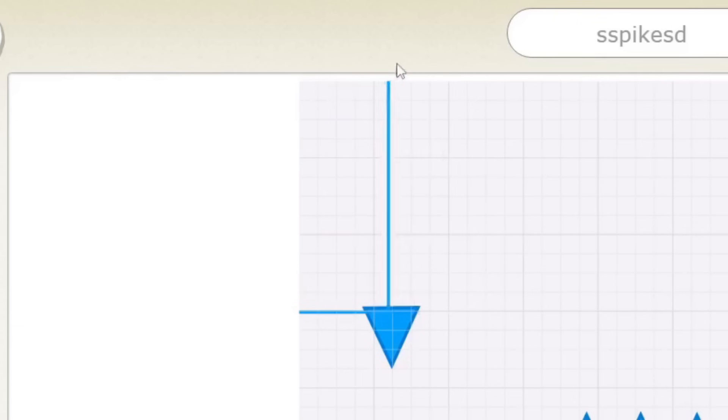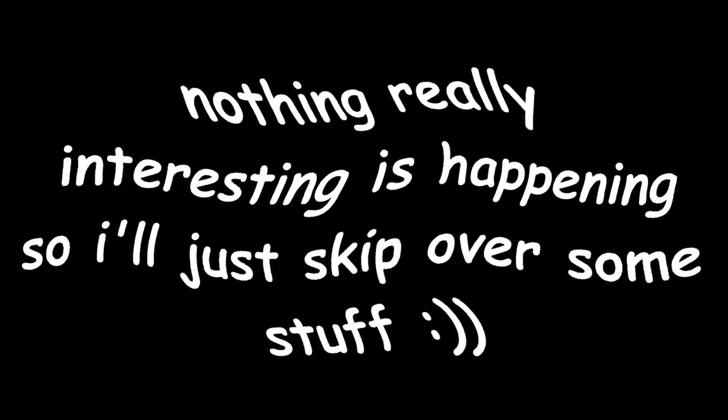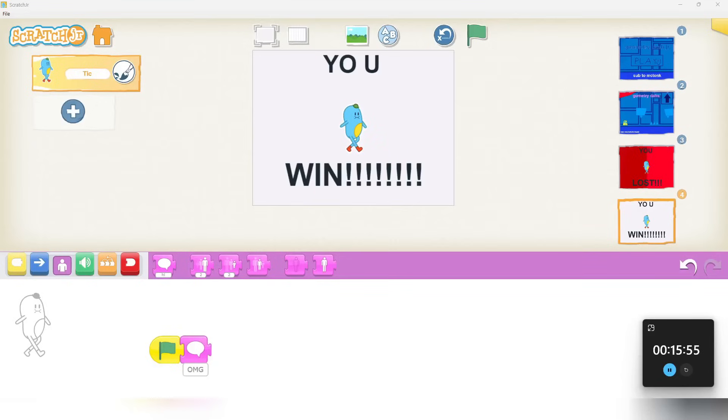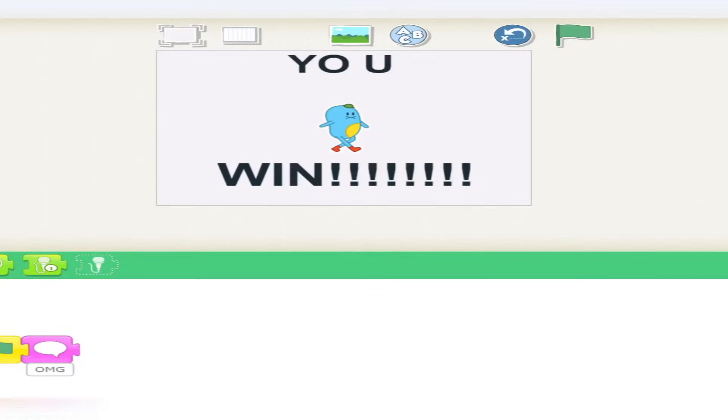We need this. Because we don't want the player to be going too high now, do we? Alright. Now that we have the you win thing, we gotta actually implement it in. Also, don't worry about the huge gap in time between the last two clips. It's not important.